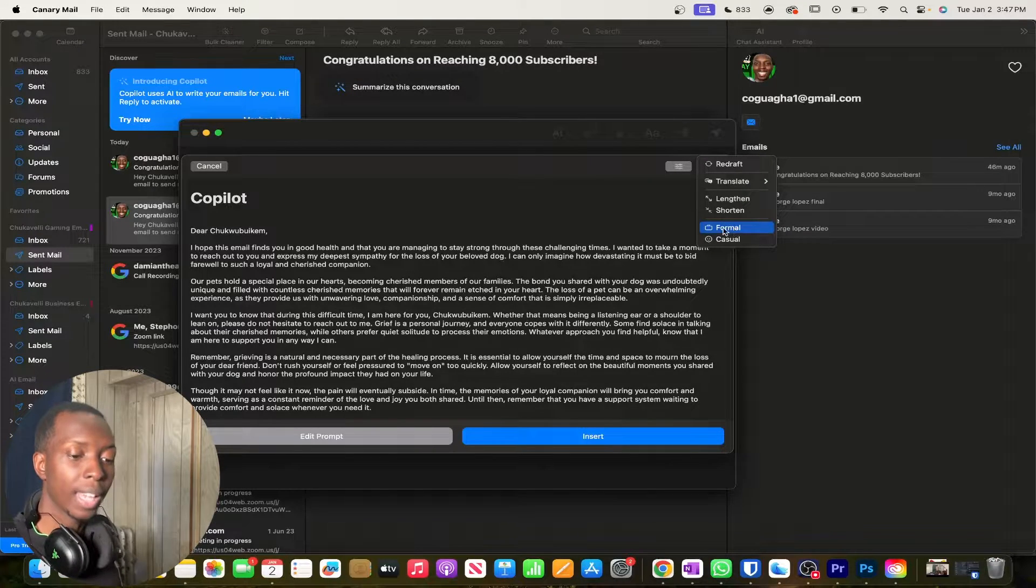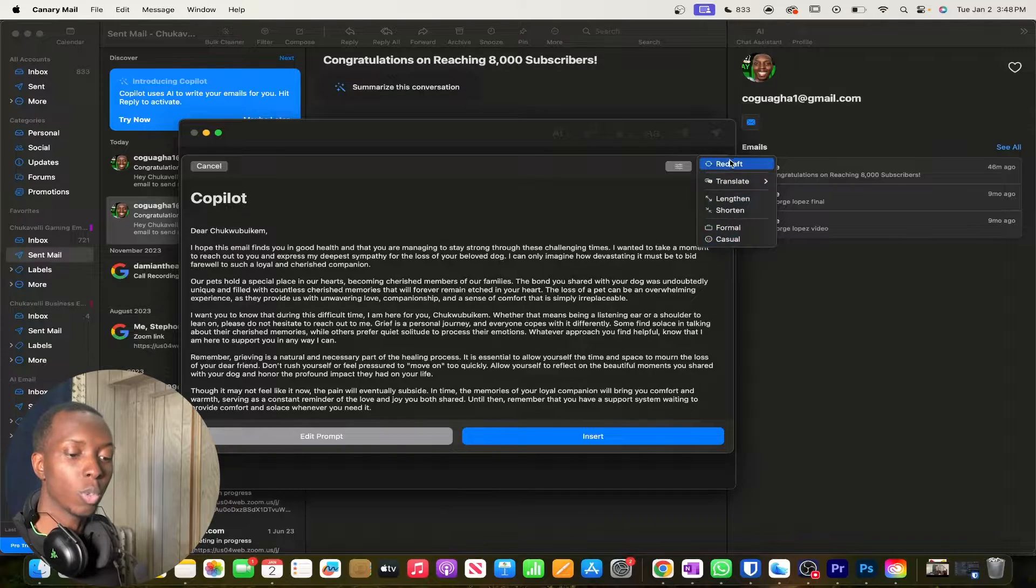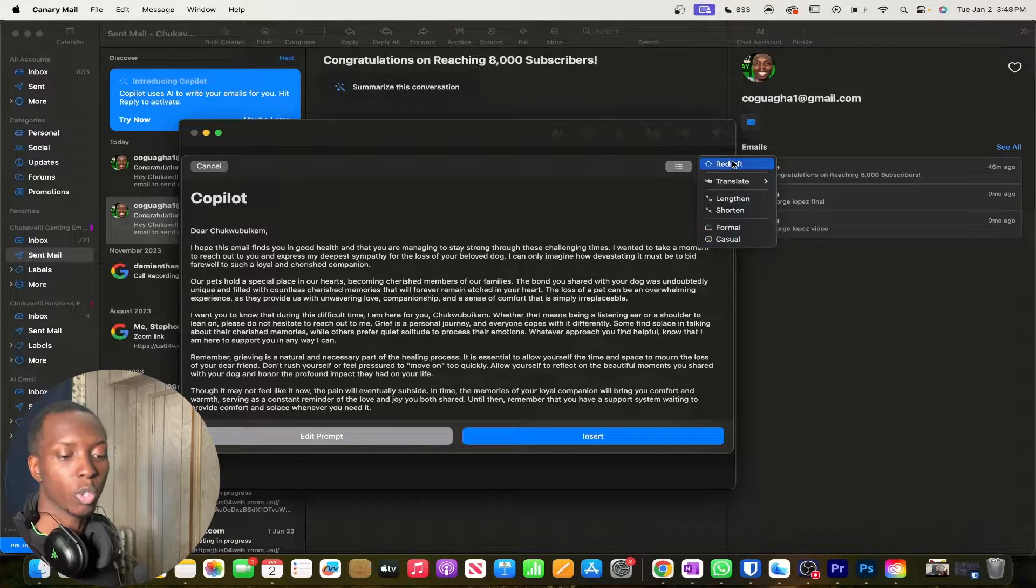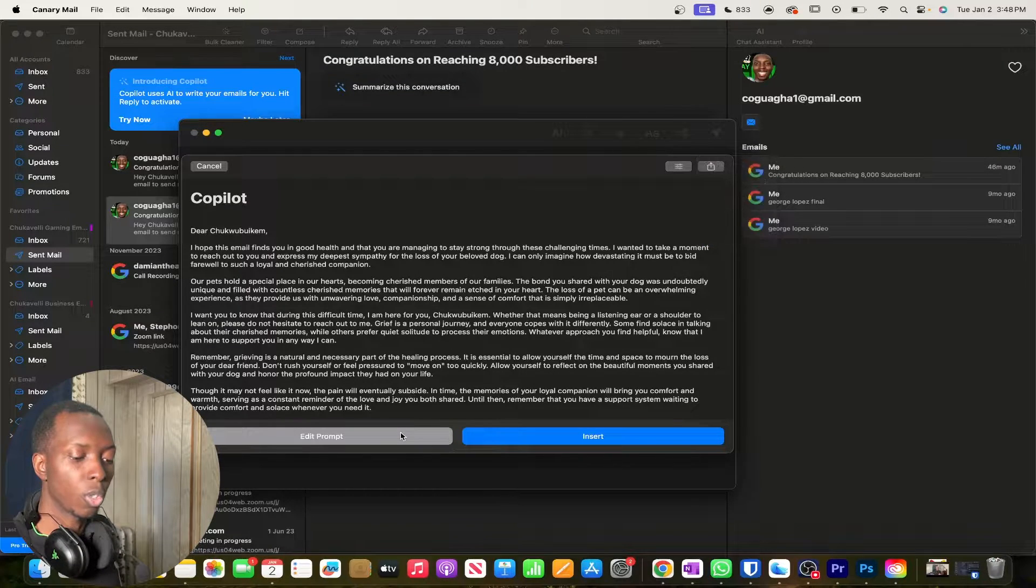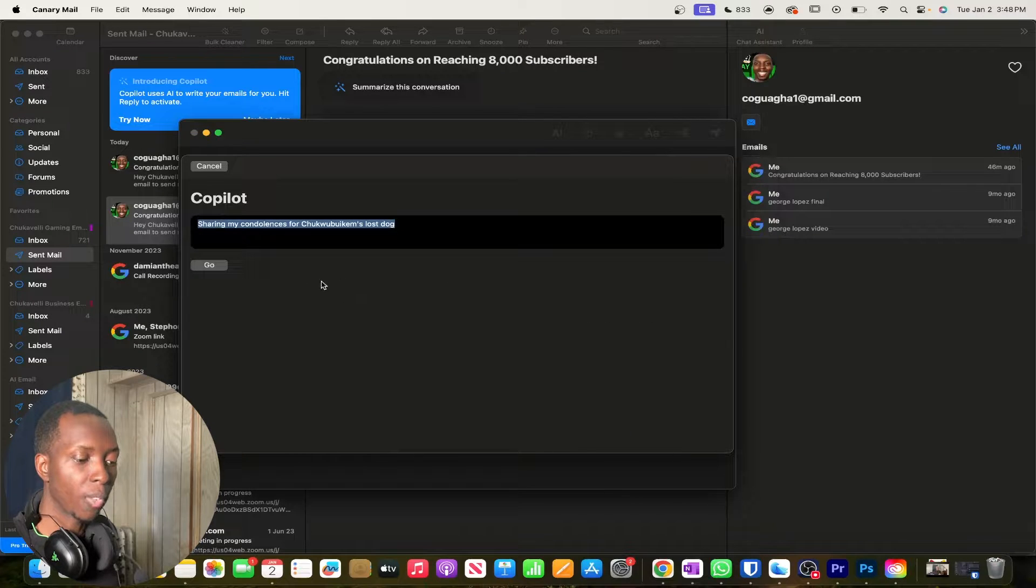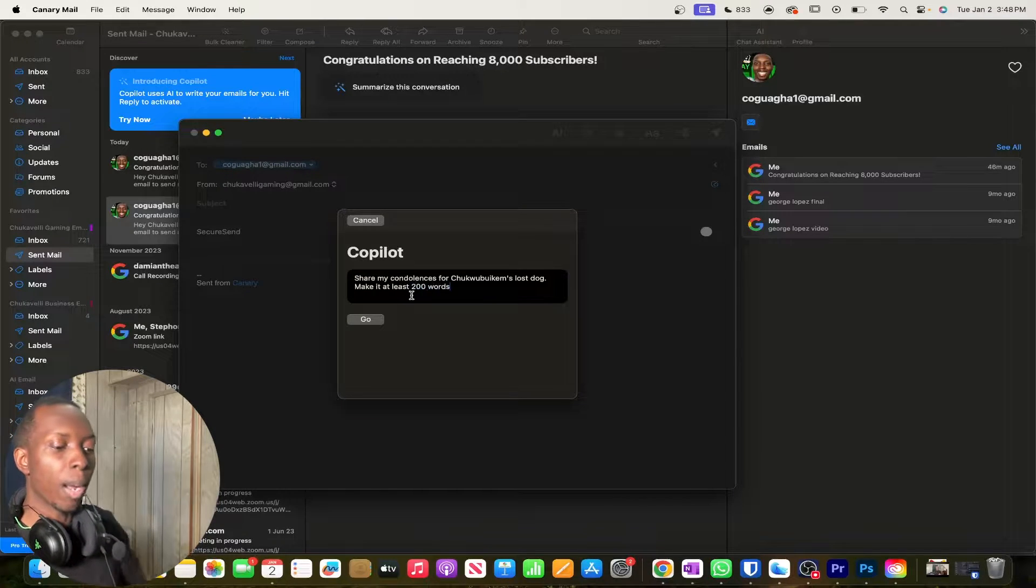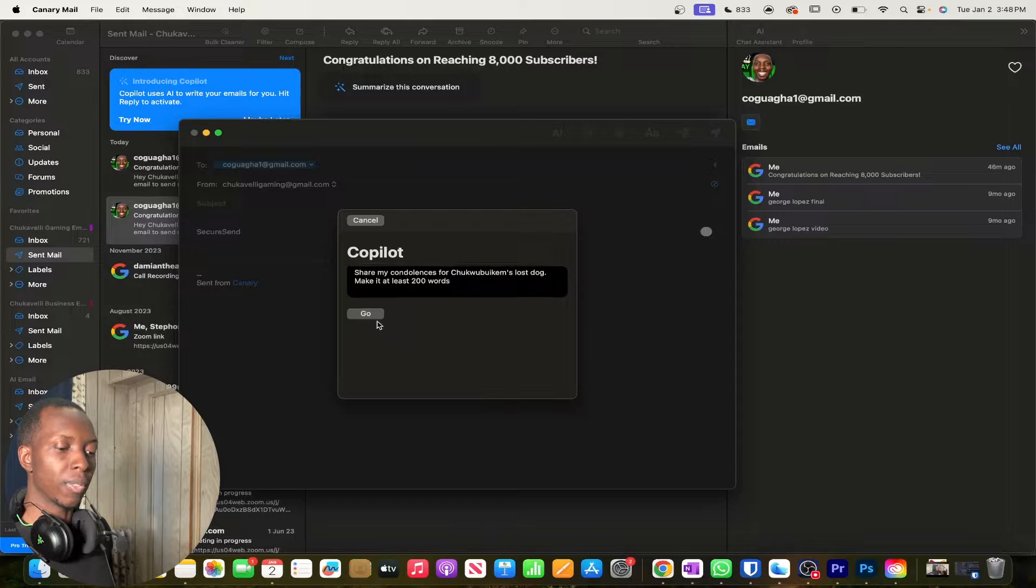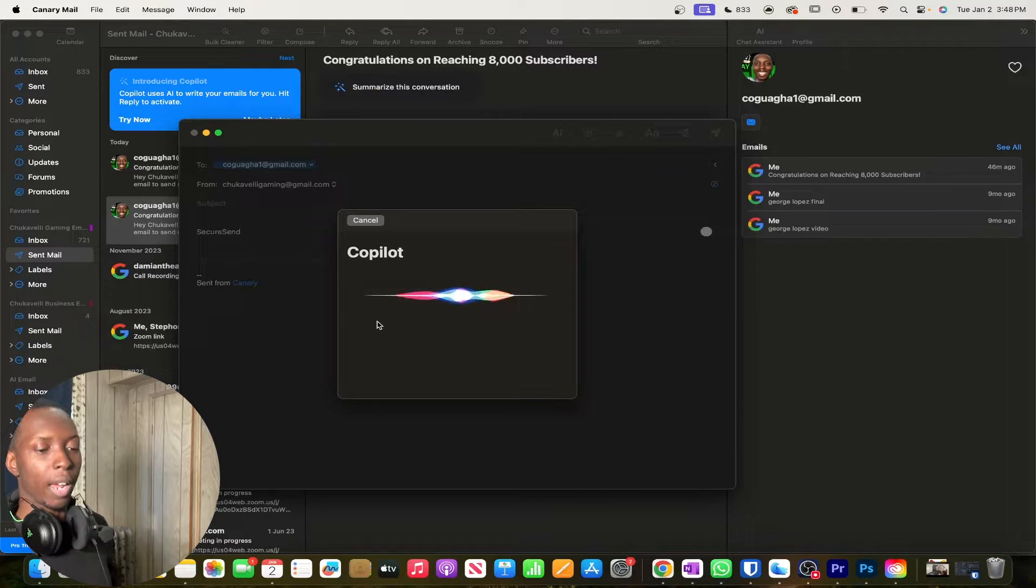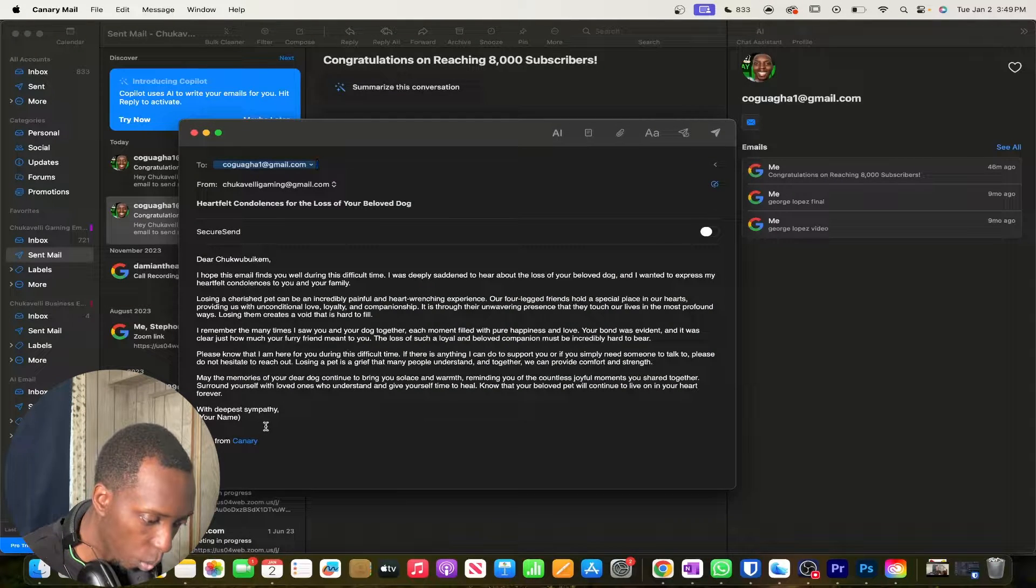And you can also give it a different vibe. You can make a formal and you can make a casual. So I do like a lot of what I'm getting. And of course you can always redraft this. And like I said, you can always edit the actual prompt itself if you would like. So on this prompt, we're going to make it at least 200 words and see if it gets it right on the very first try.